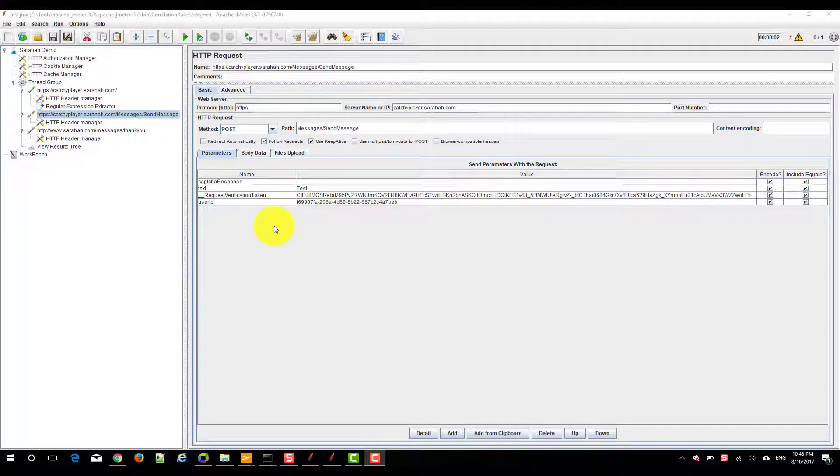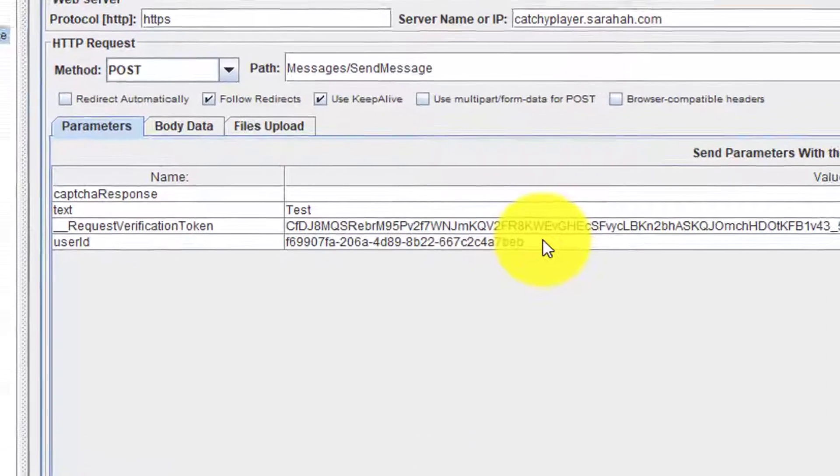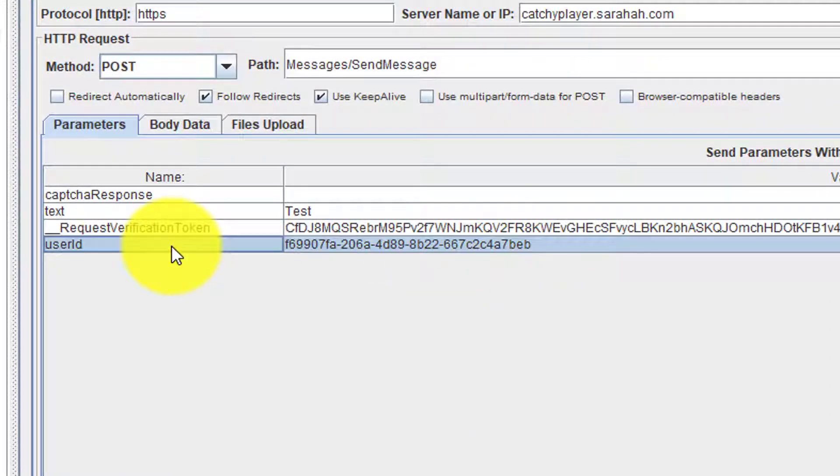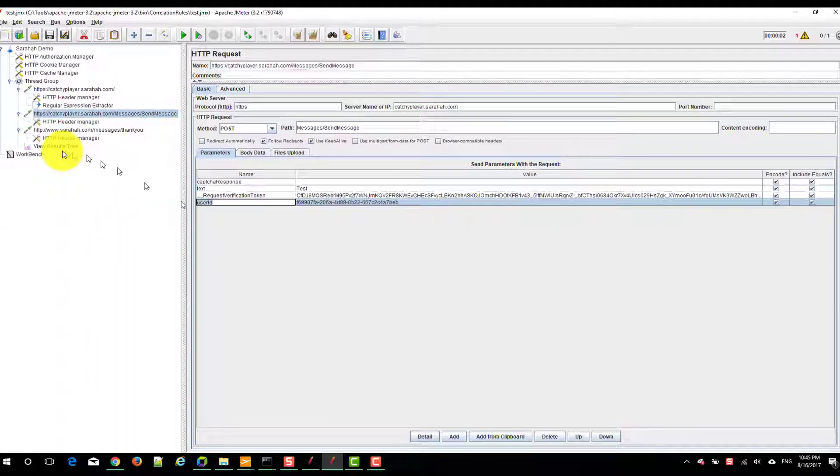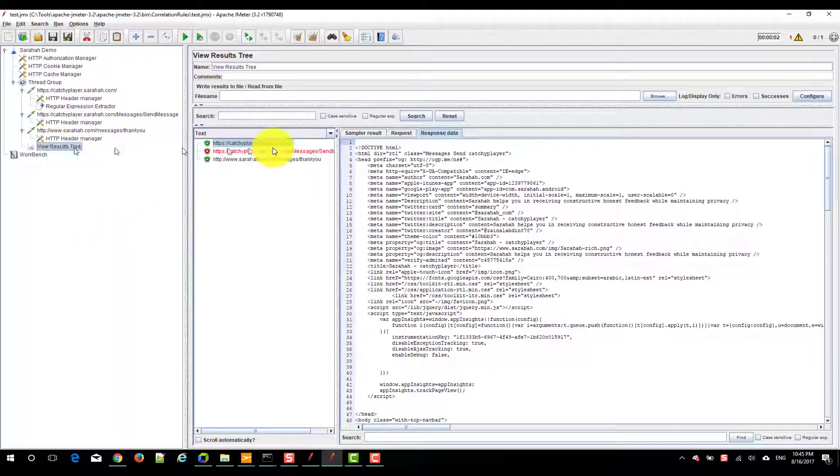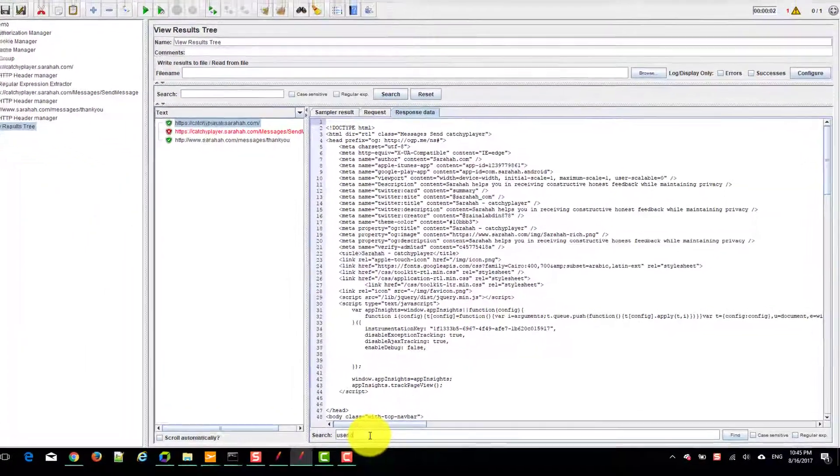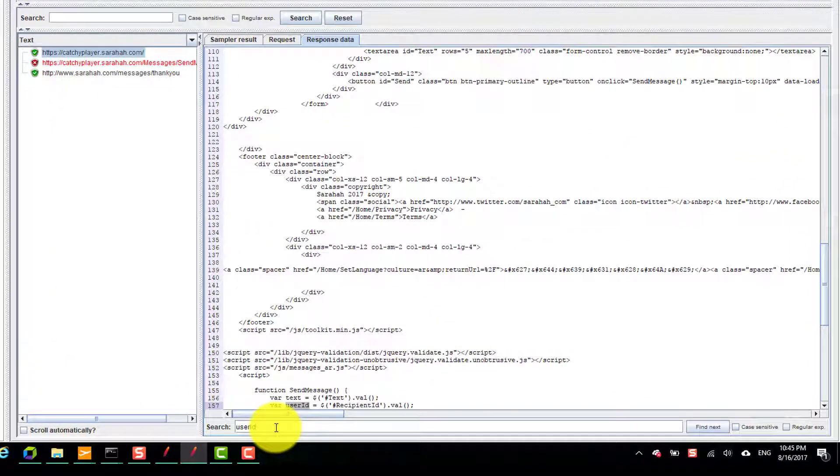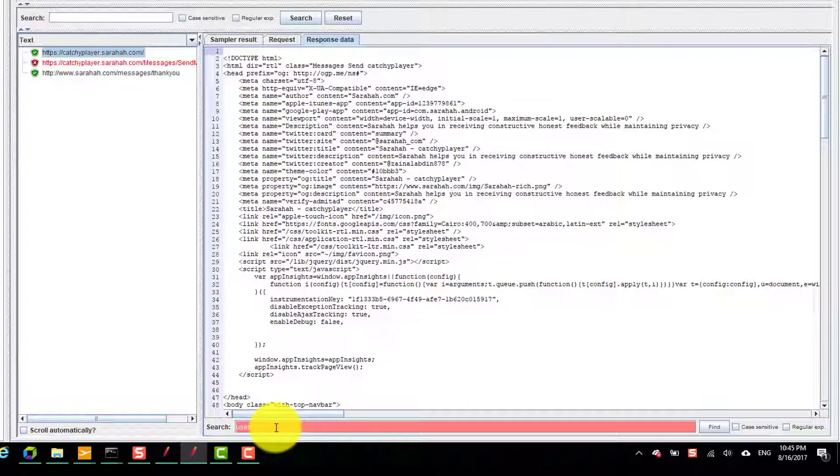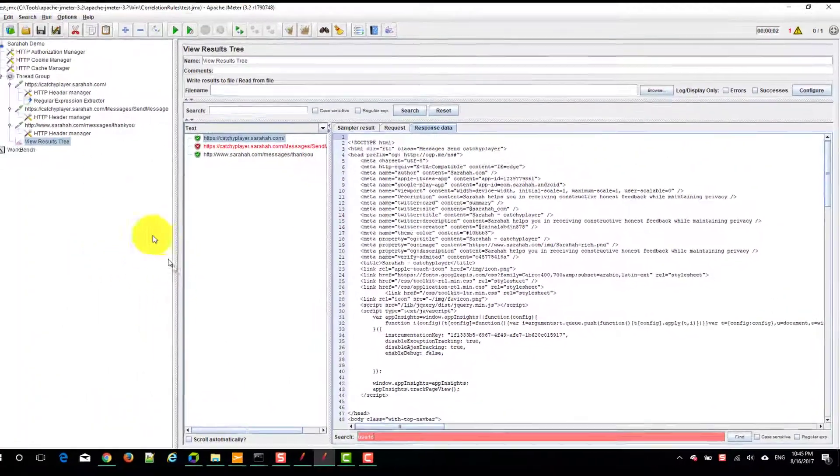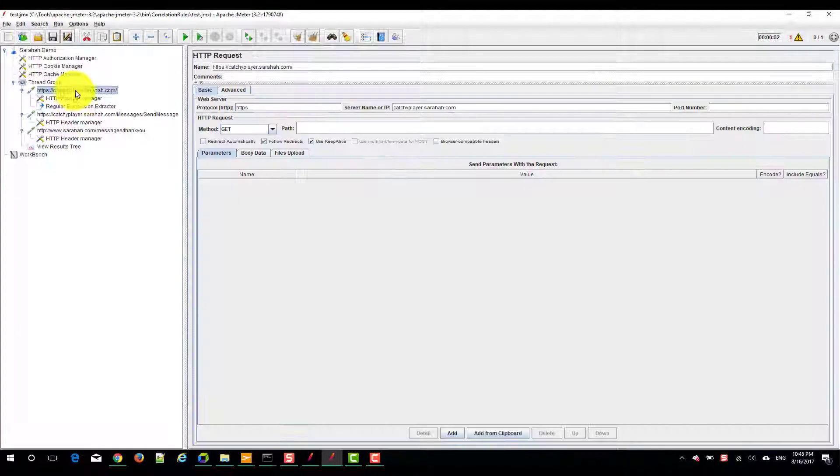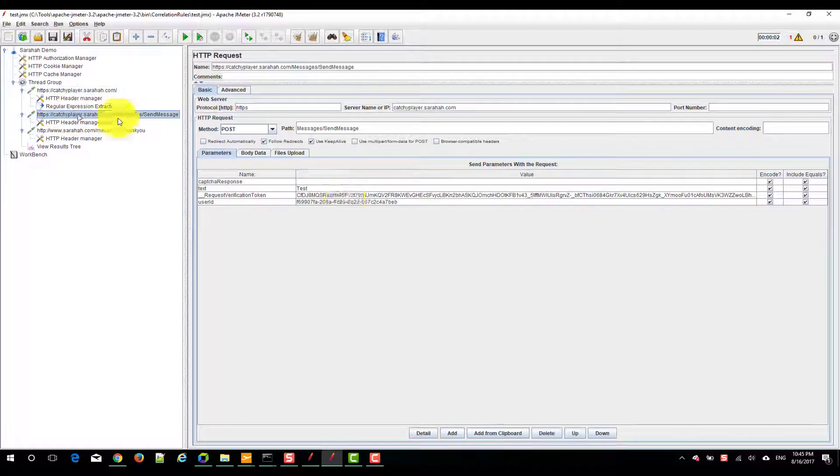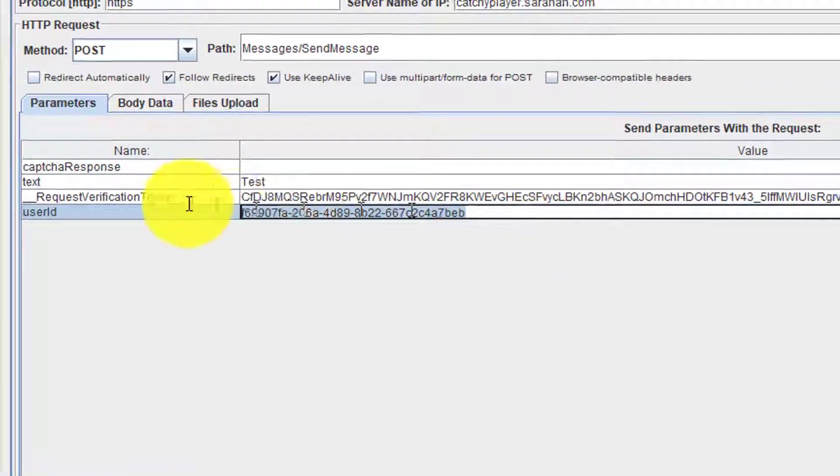Now we have to correlate the second parameter user ID. Copy this and search it in the response. I couldn't find any user ID. Instead of searching for user ID, I will search for this string.